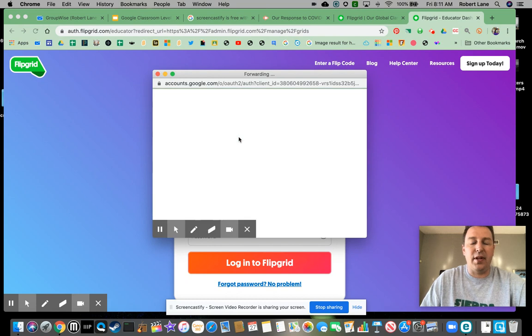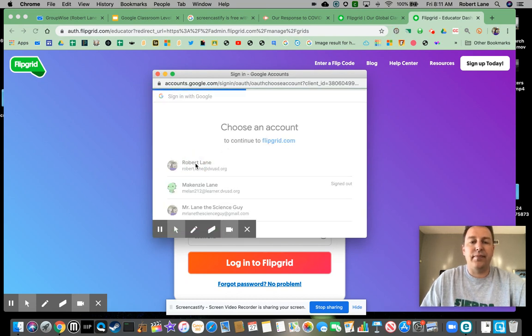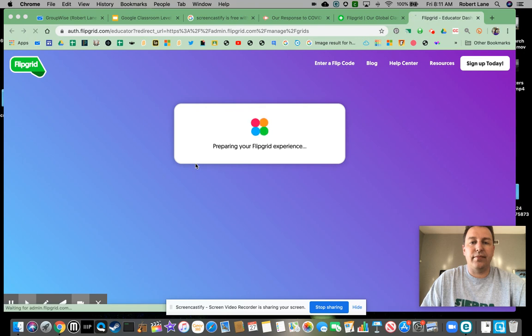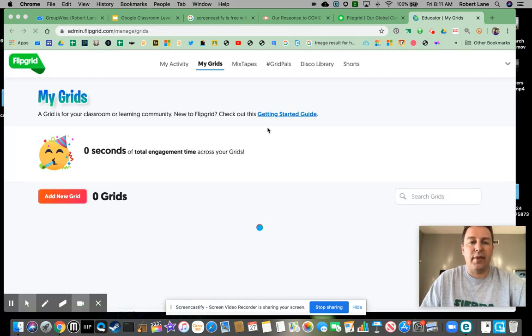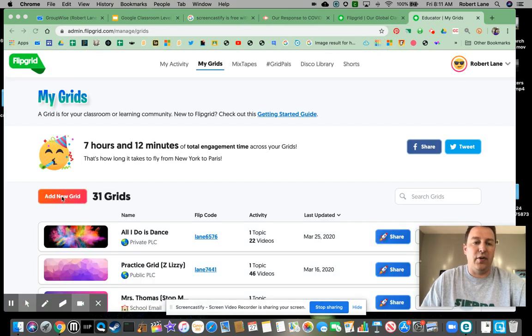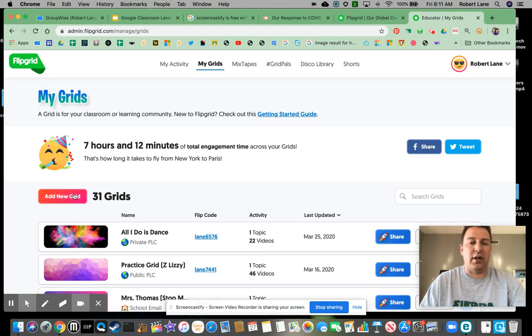So I'm going to log in here. I'm going to create a new grid. So I'm going to create this new grid here.